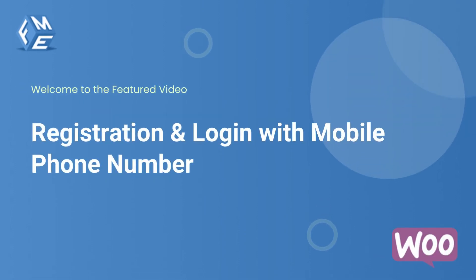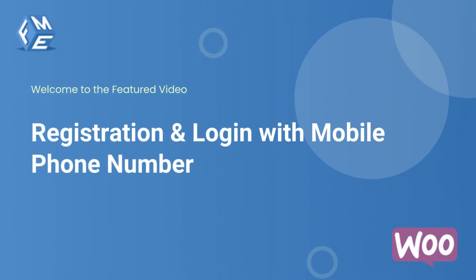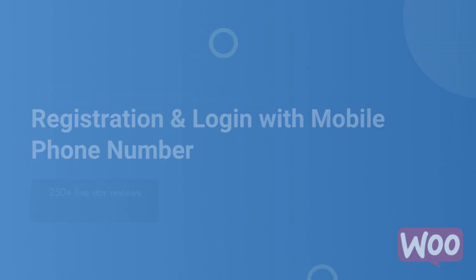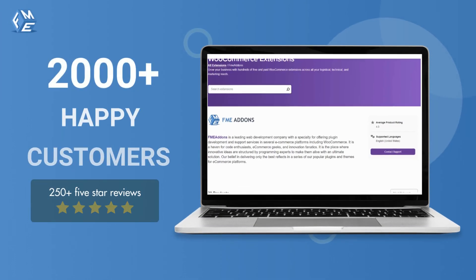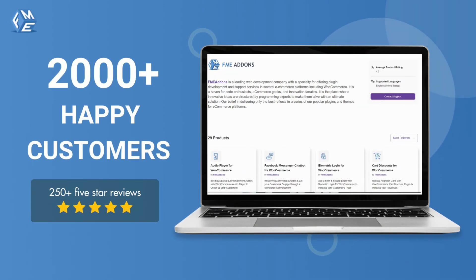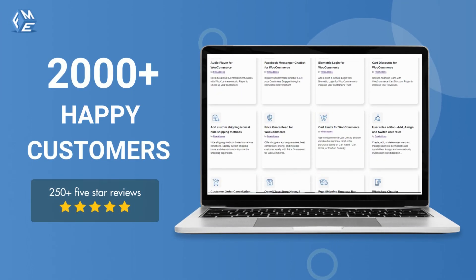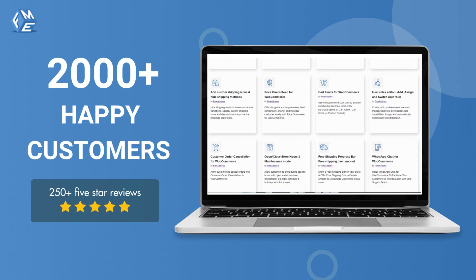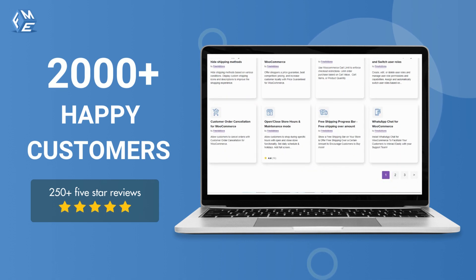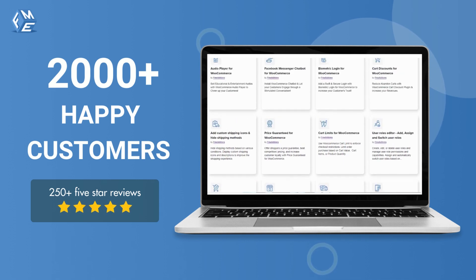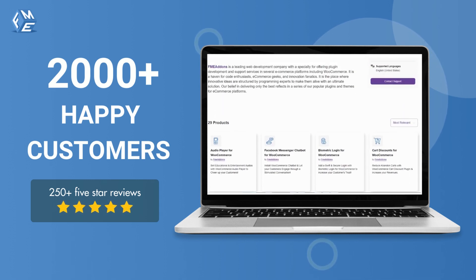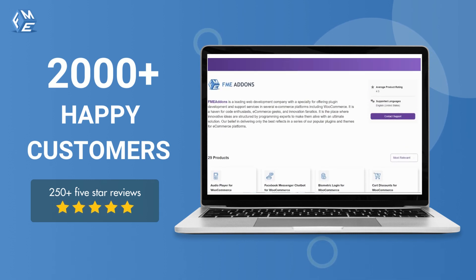Hello, everyone. Welcome to the featured video of WooCommerce registration and login with mobile phone number. This plugin is developed by FME Addins, a leading WooCommerce plugins development company having more than 2,000 happy customers.